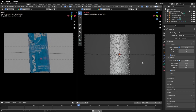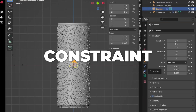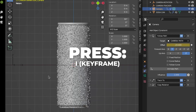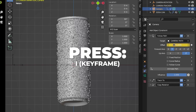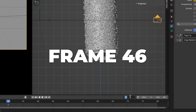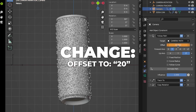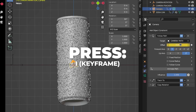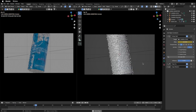Now we'll animate the camera going around the soda can using the Follow Path constraint offset. Select the camera, go to Constraints. On frame 1, change the offset to -20 and press I to keyframe it. On frame 7, change to -11.6 and keyframe. On frame 30, change to 3 and keyframe. On frame 46, change to 5 and keyframe. On frame 54, change to 20 and keyframe. On frame 70, change to 0 and keyframe. On frame 80, change to -20 and keyframe. Play the animation.